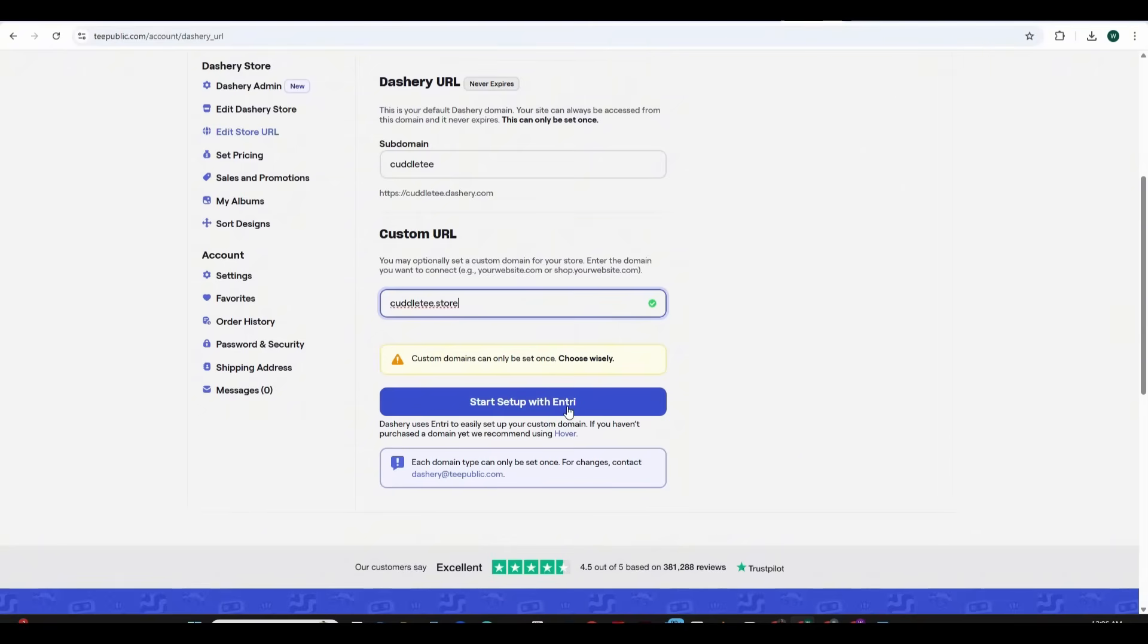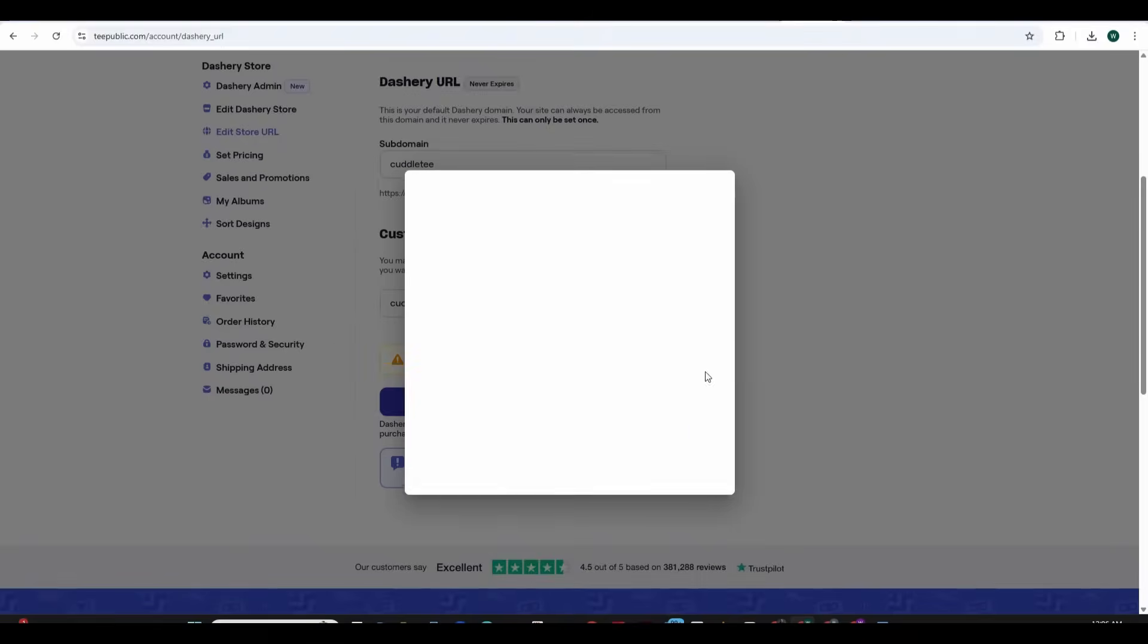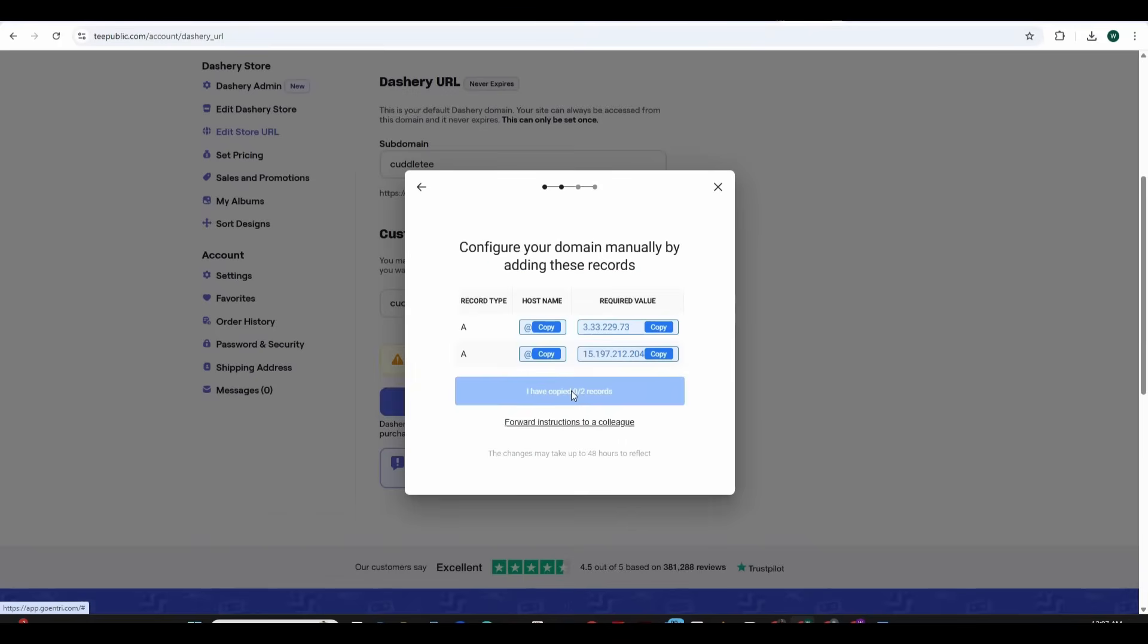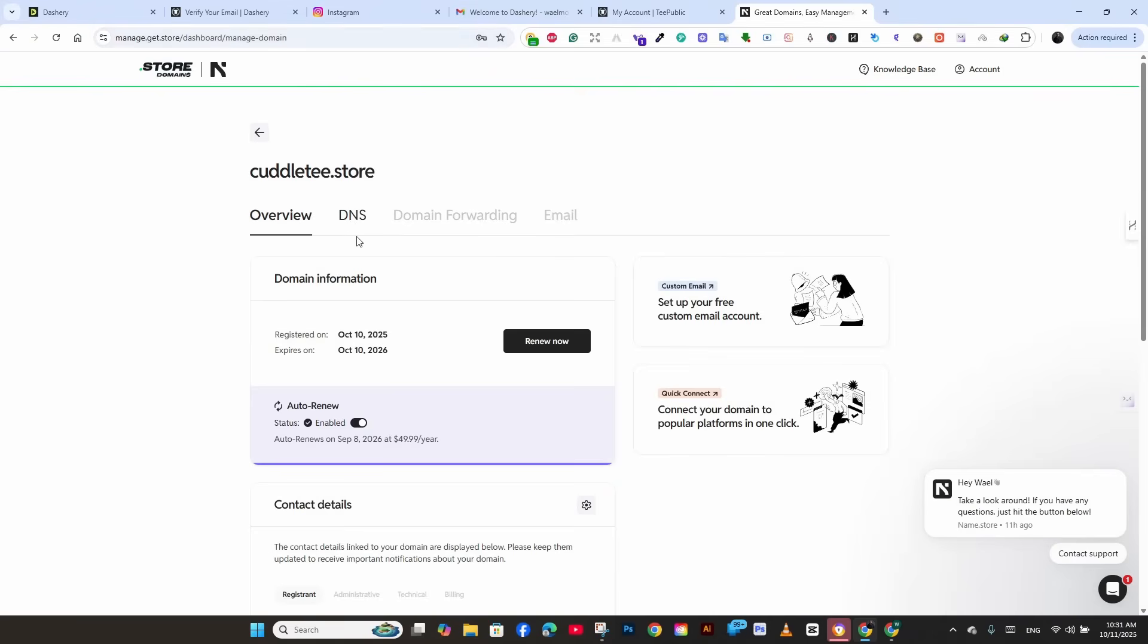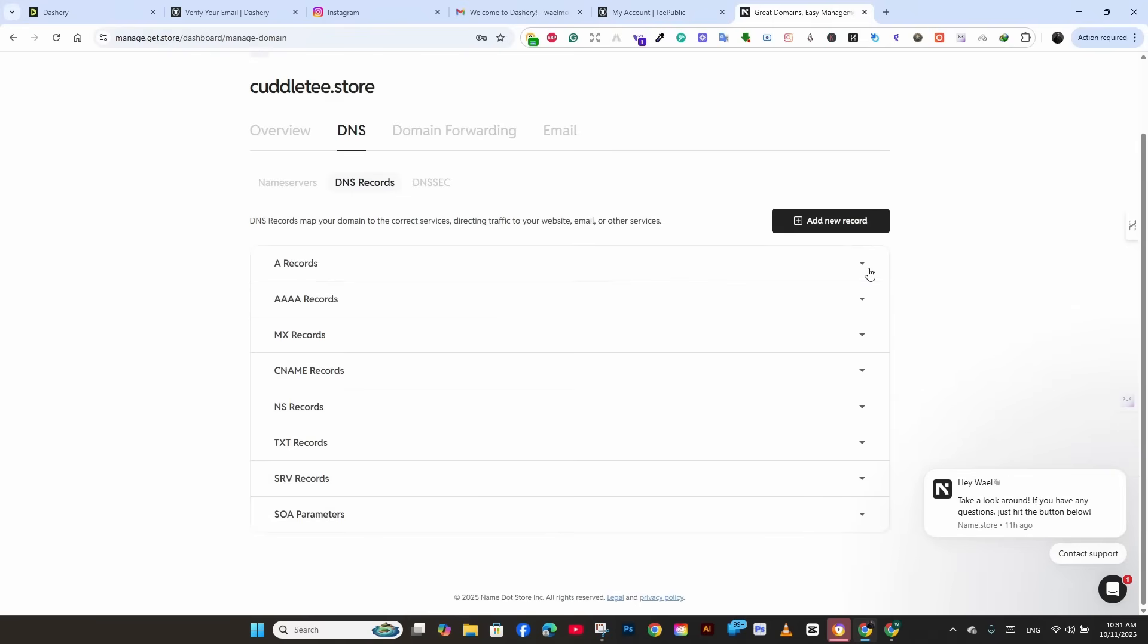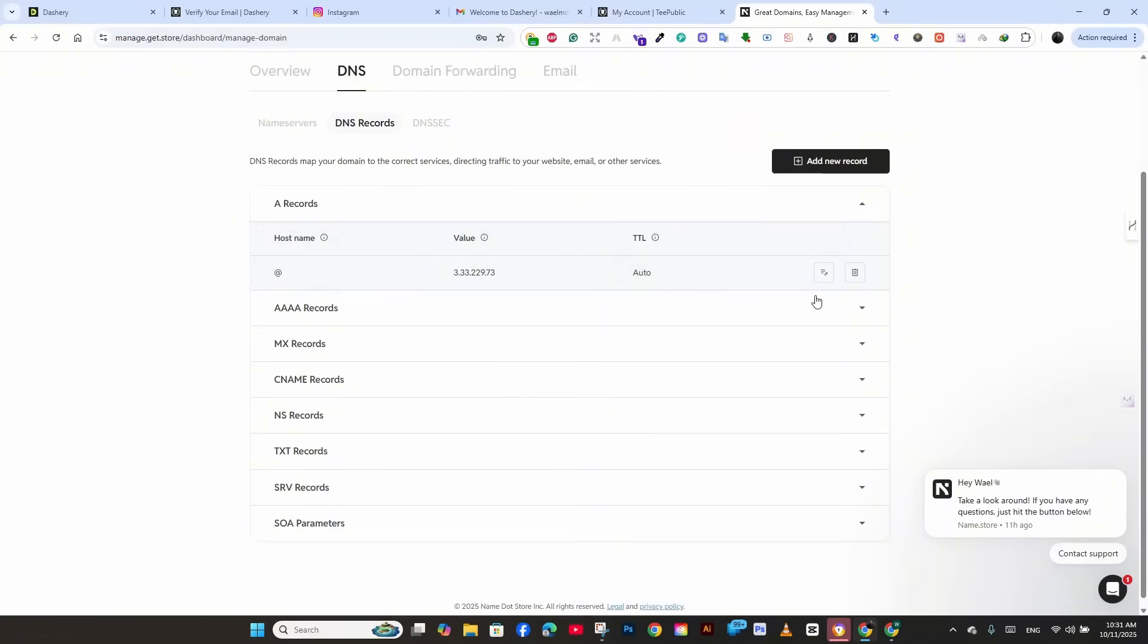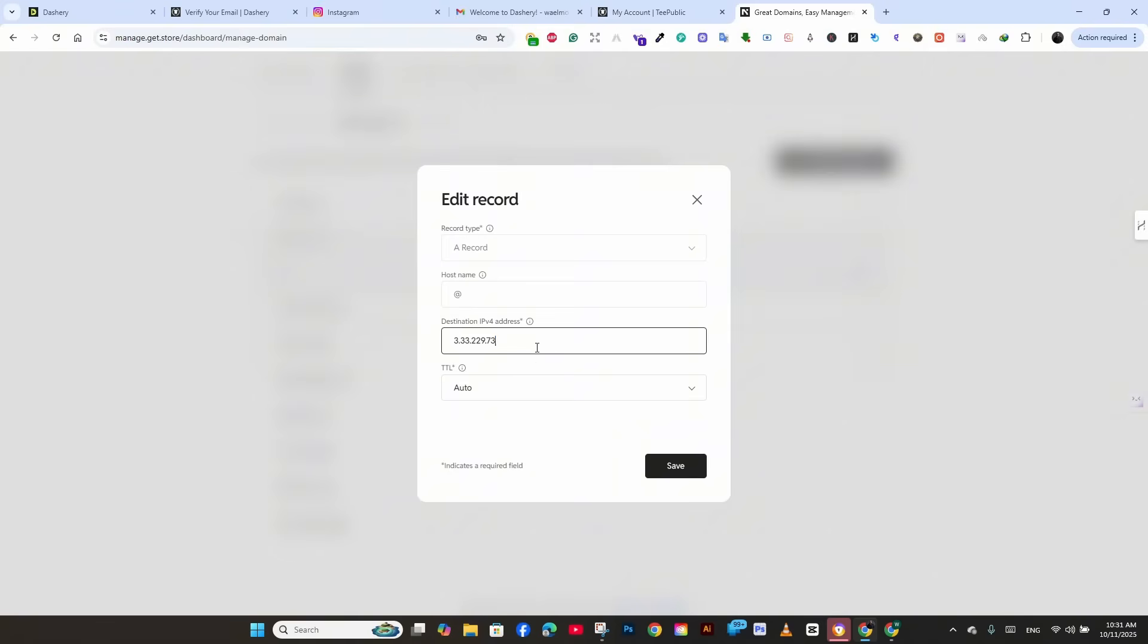We are going to connect the .store domain that we have bought at the beginning of the video which is cuddlet.store and then we are going to press on the start setup. We just need to follow the buttons and press on continue then we will have to choose the manual setup and select the host and the required value. So what we need to do now is to copy these settings and insert it inside our domain that we bought from getstore so go to get.store account press on the manage button and press on DNS records.